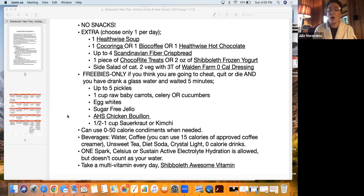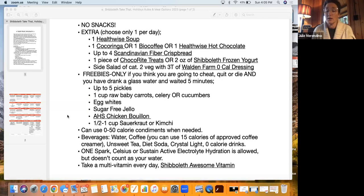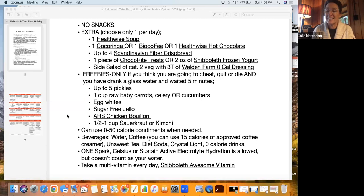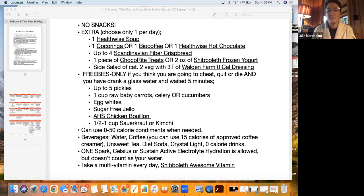We want you to take a multivitamin every day. Whichever one you're taking is fine. We recommend the shibboleth awesome vitamin. It's also found in the shibboleth store, the shibby shop. You can click right there and it'll take you right to it.